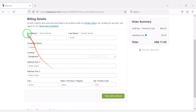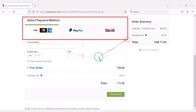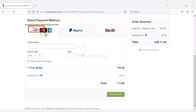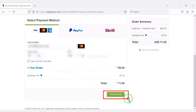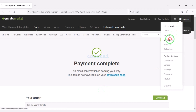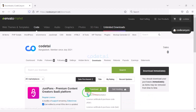We must submit the billing details. We can purchase source code using three international payment gateways: bank card, PayPal, or Skrill. For example, I will now pay by bank card. We need to submit the correct banking card information here, then confirm the payment by clicking the button. Our payment is complete.